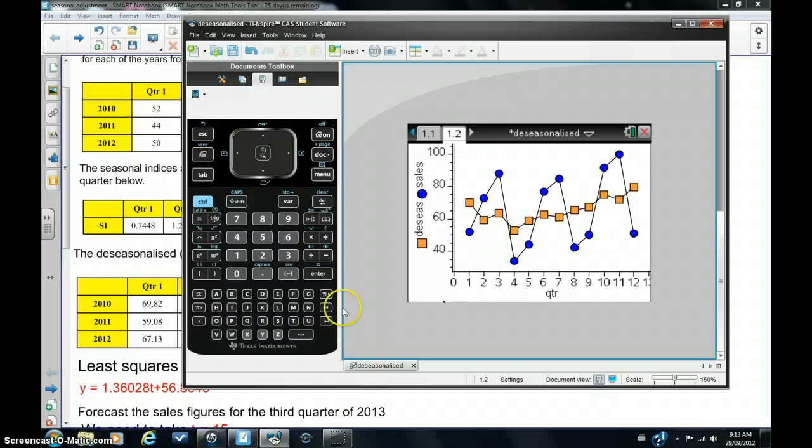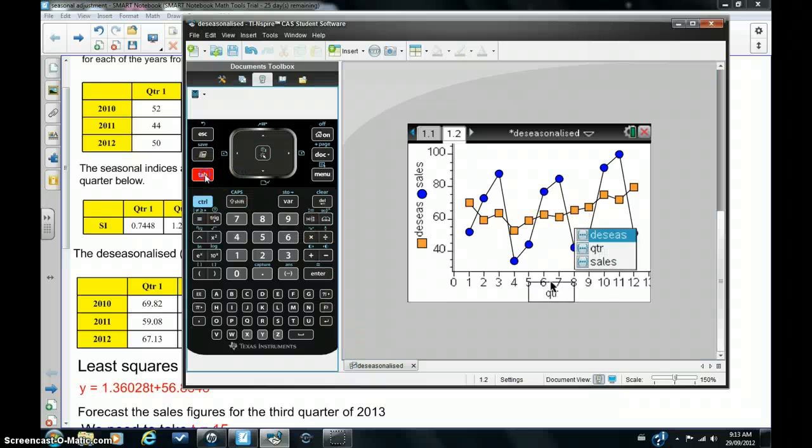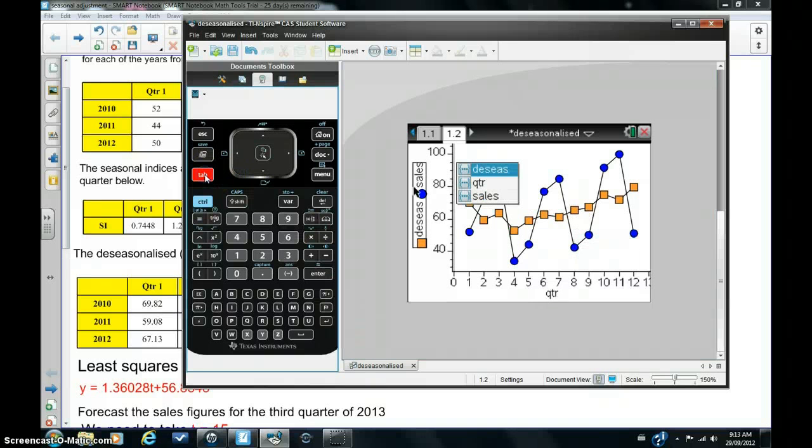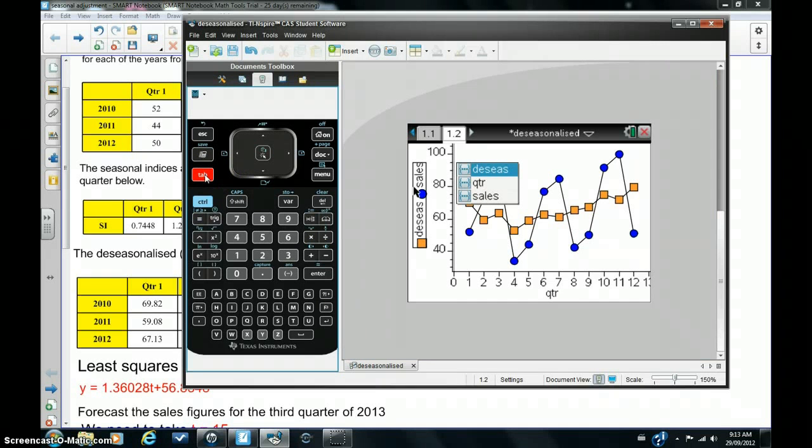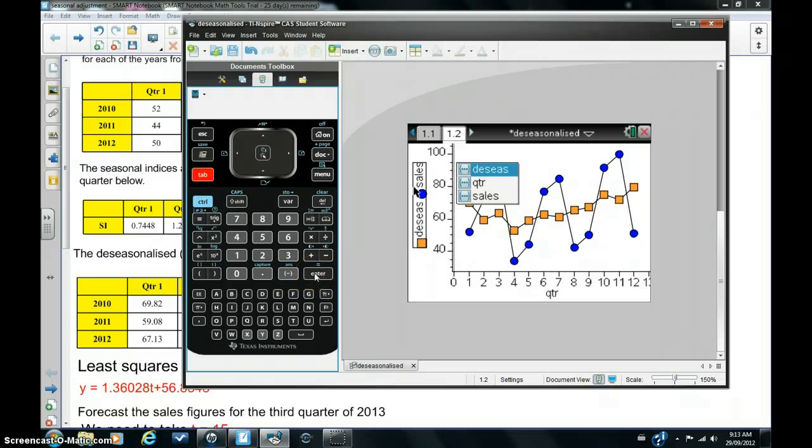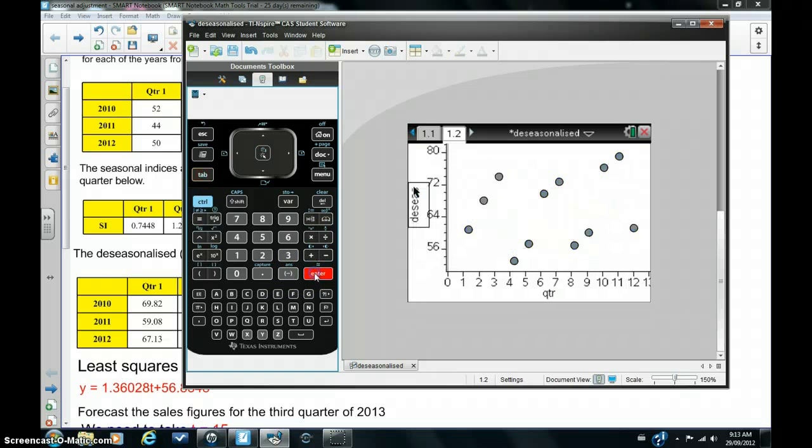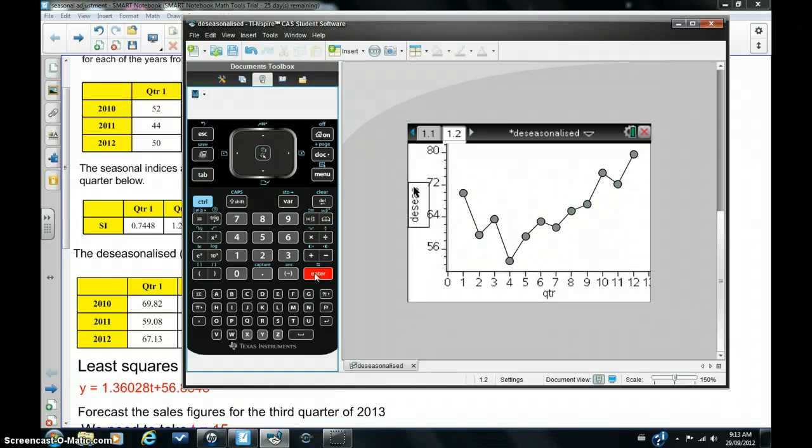I'm going to hit tab now, go back to the Y axis, and hit enter, and just plot the de-seasonalized graph only. So there it is, these are the de-seasonalized figures.